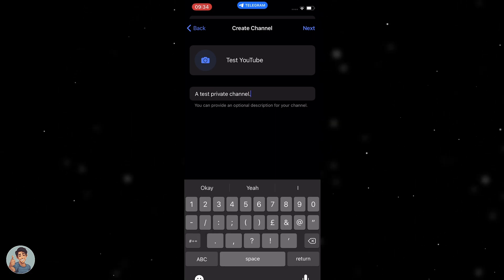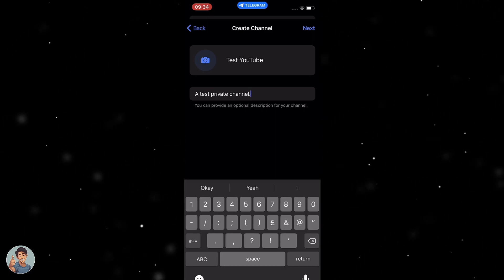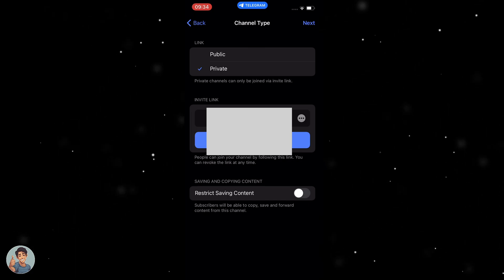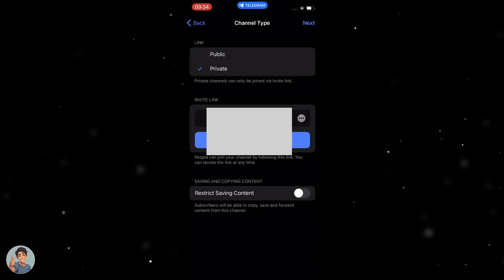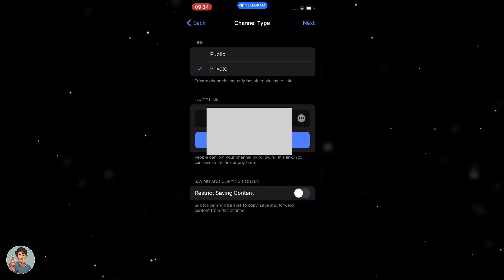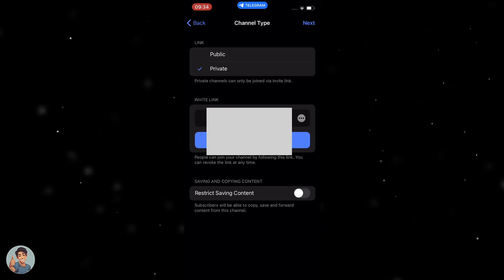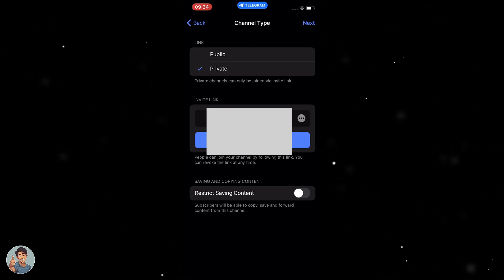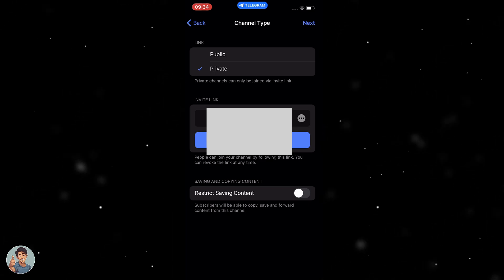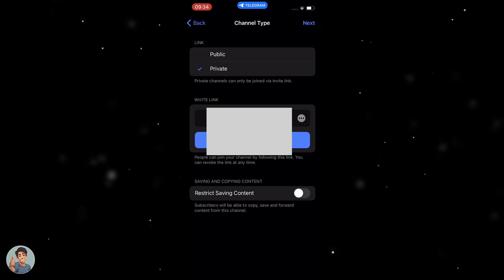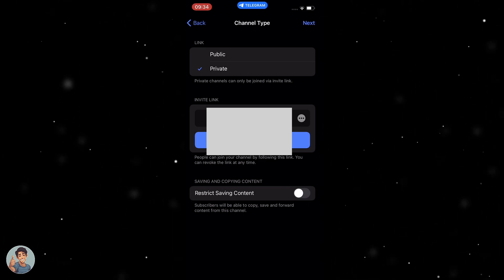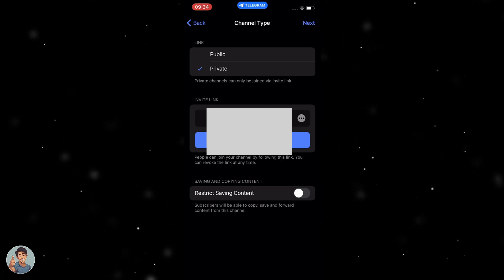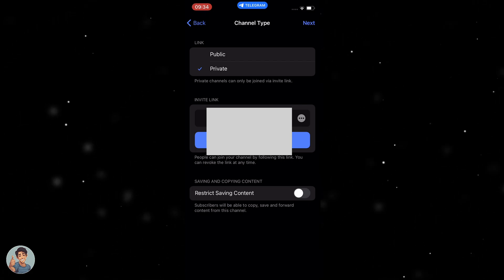From there we can hit Next and it's going to take us to the next steps. It's going to ask you if you want your channel to be public or private. Private basically means that people can only join via an invite link, so it won't pop up when you search it.